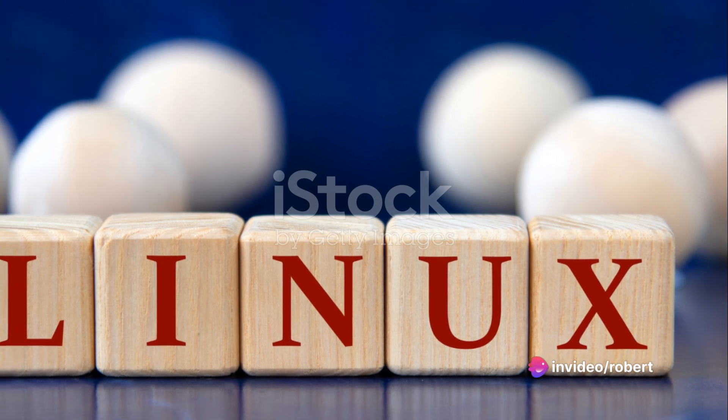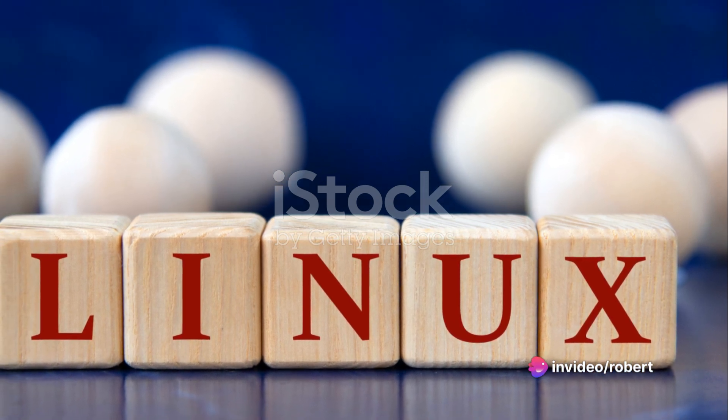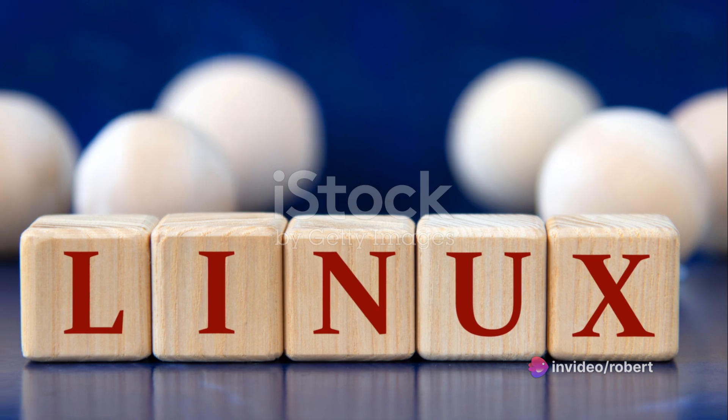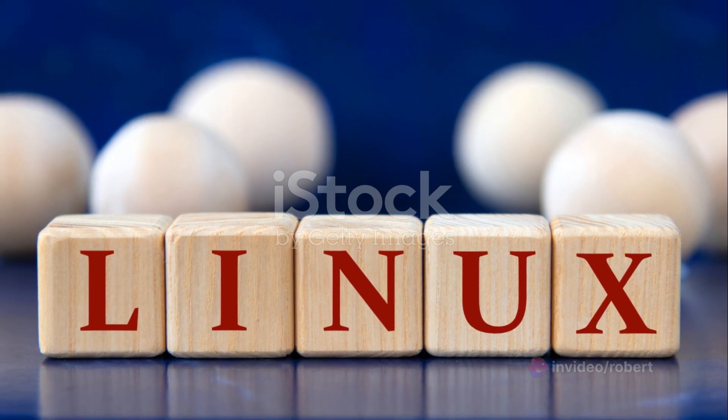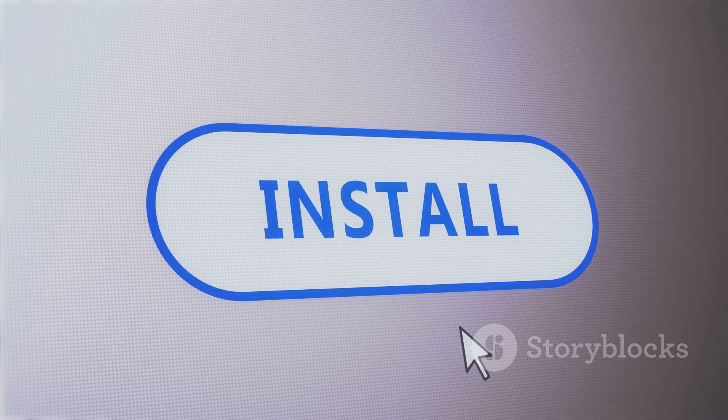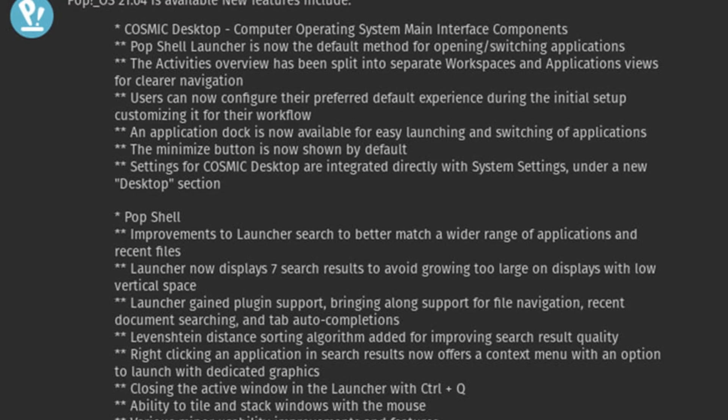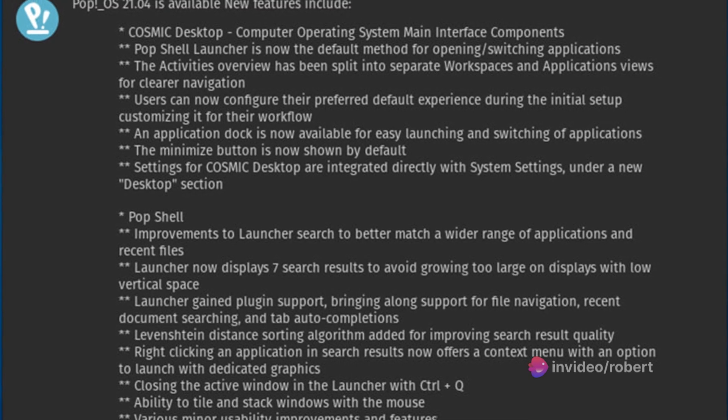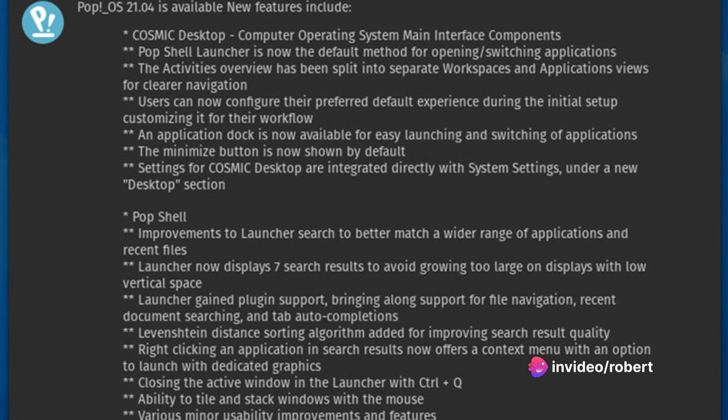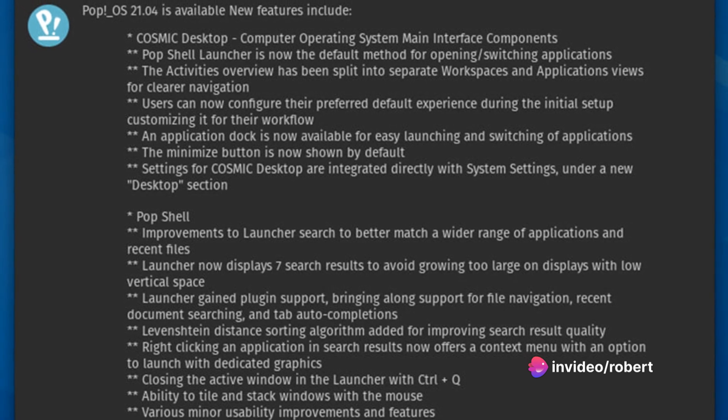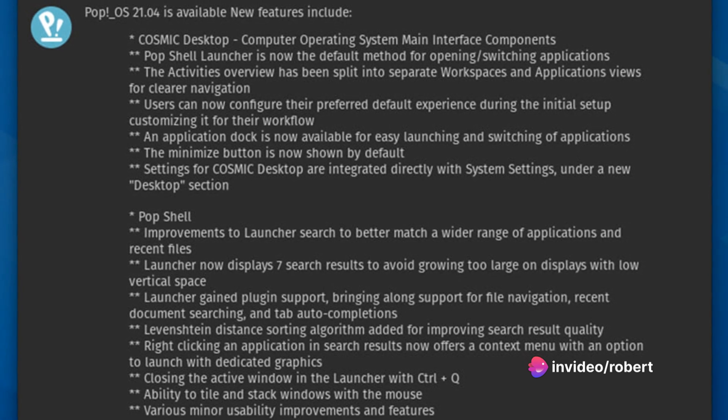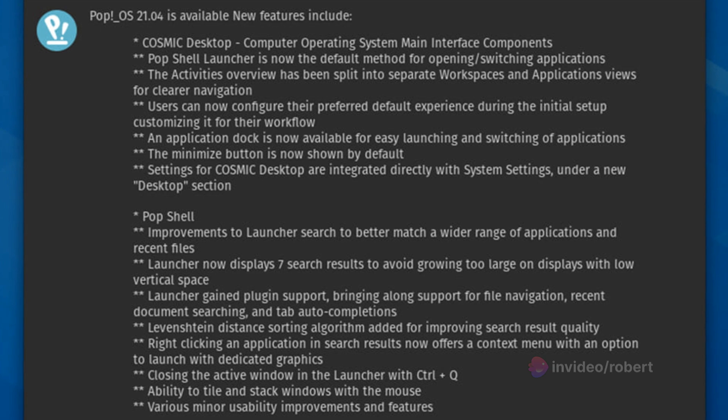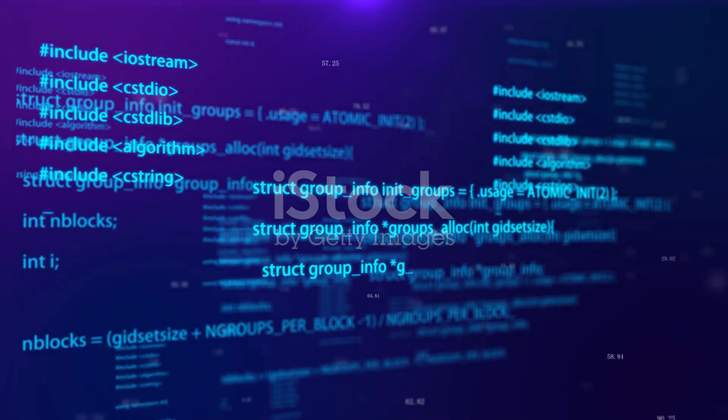In the early stages, PopOS utilized Ubiquity as its installer. However, as the system evolved, so did its tools. In a strategic move, System76 partnered with elementary OS to develop a custom installer. This wasn't just a technical upgrade. It was a commitment to creating a unique, seamless experience for PopOS users right from the installation process.